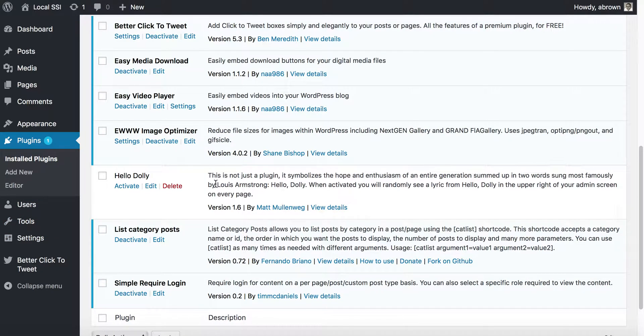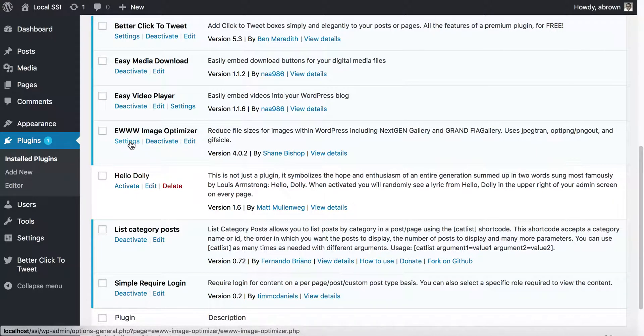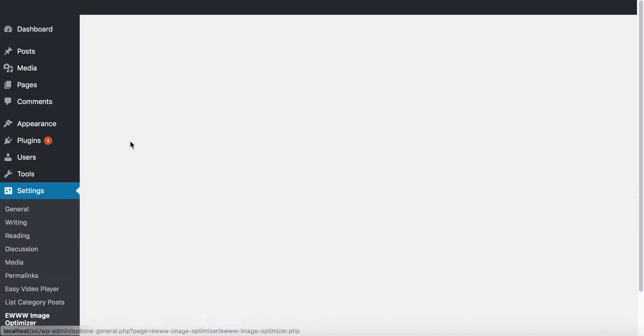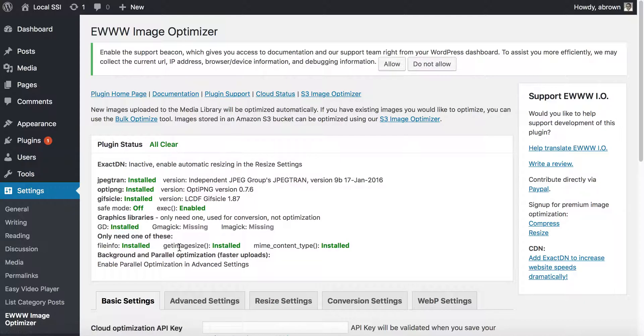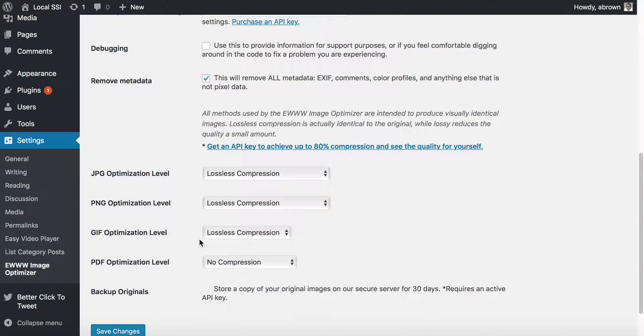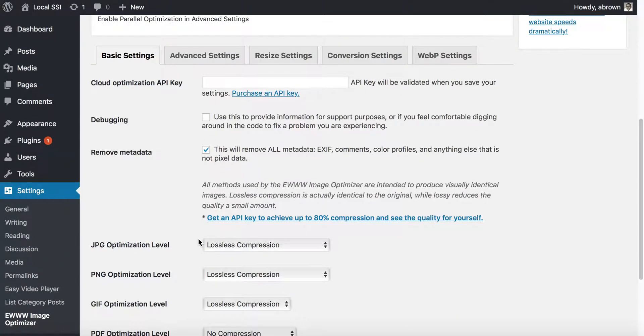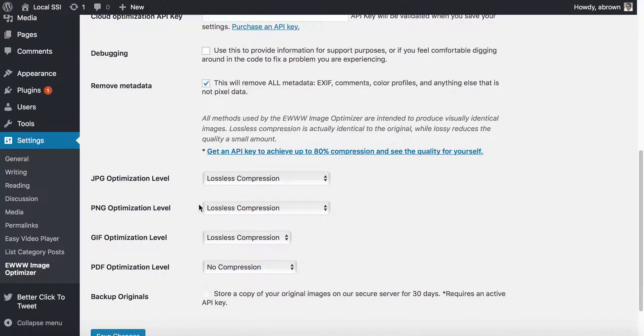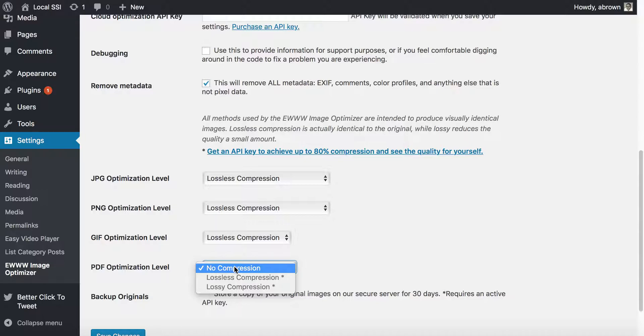So once you install it and it's active, then go to the Settings. Everything here should be all clear. If not, then you'll need to make sure that all of these are green and not red. If they are yellow, sometimes you can move forward without them. The thing that out of the box, what I typically say is just leave everything the way it is.